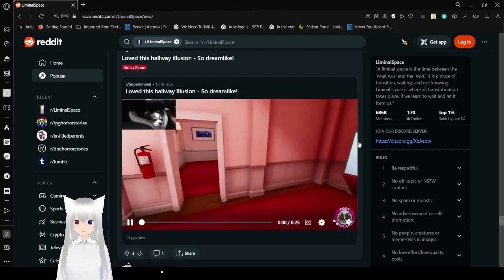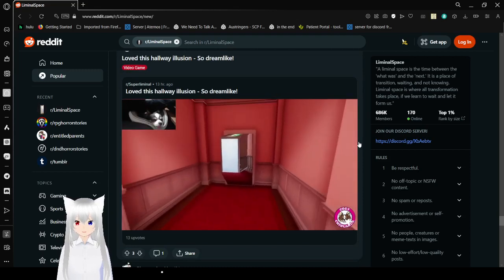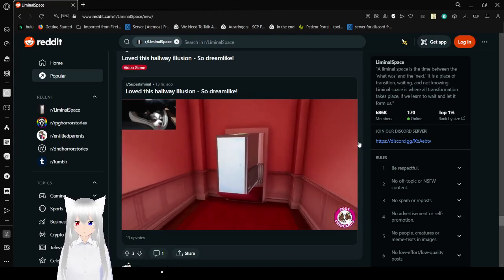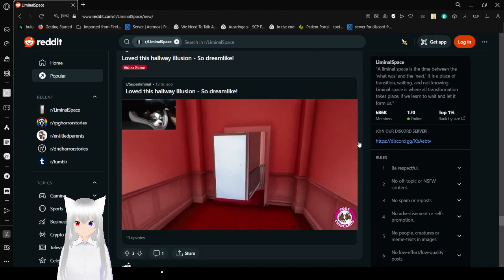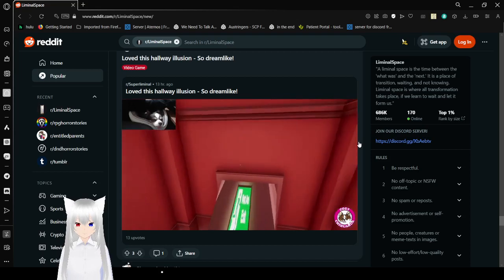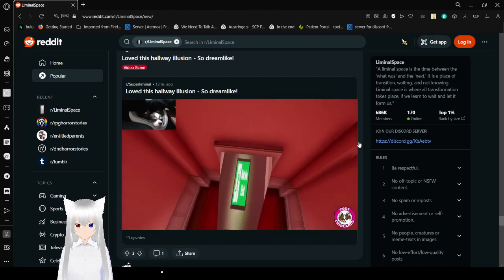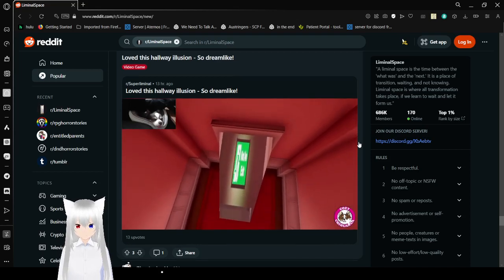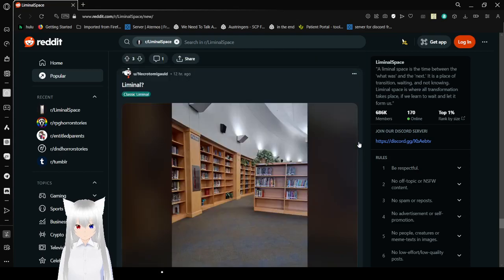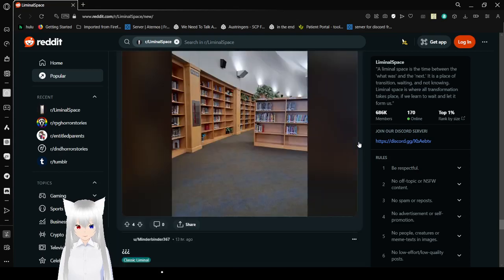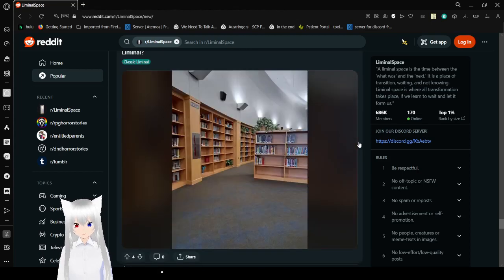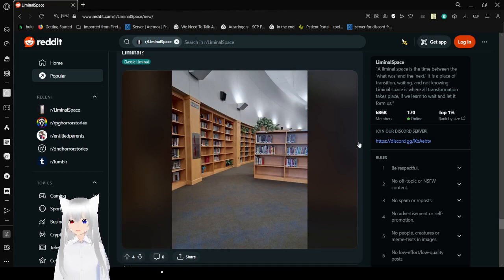Love this hallway illusion. So dreamlike. Okay. Liminal. Yeah, kind of looks like that one version of the end level from the back rooms.